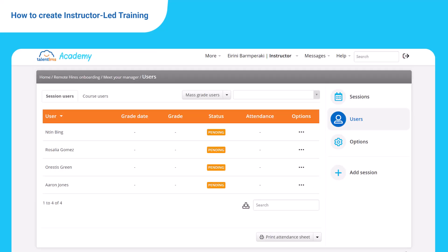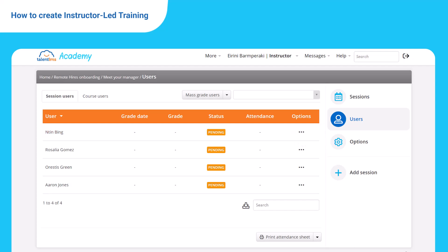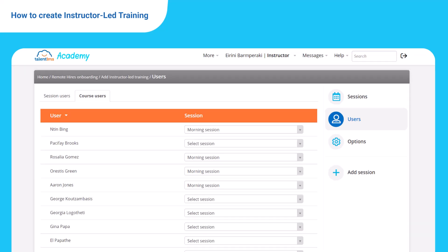Here you can set the status, grade, send an email, or even remove registered users from the event. Click course users now. Here you can see all course users regardless if they registered or not for a session.